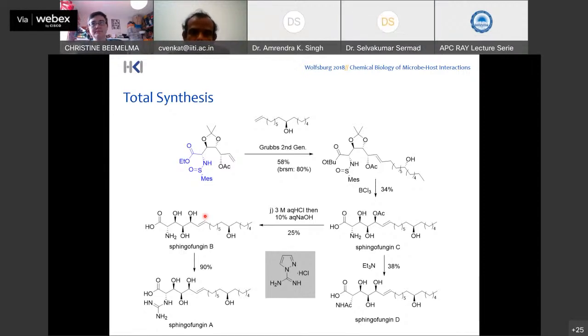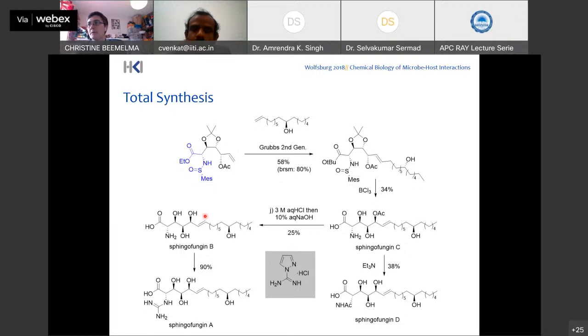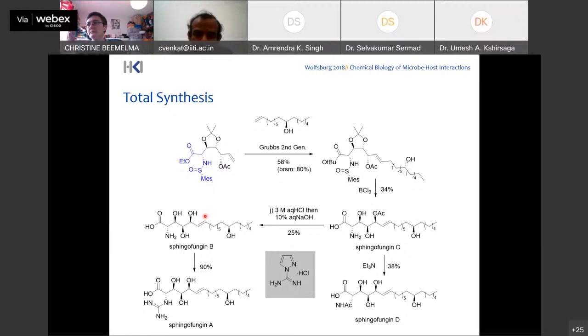Thank you so much. I have a few questions. Hi Christina, this is Umish. First of all, your presentation was very nice. Very few people nowadays in the world are working on total synthesis, so it was really a good piece for us to see this total synthesis.